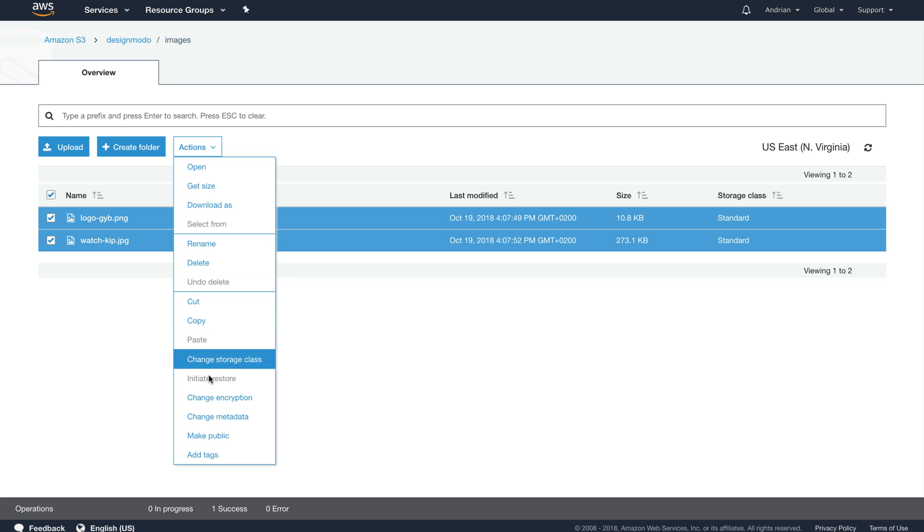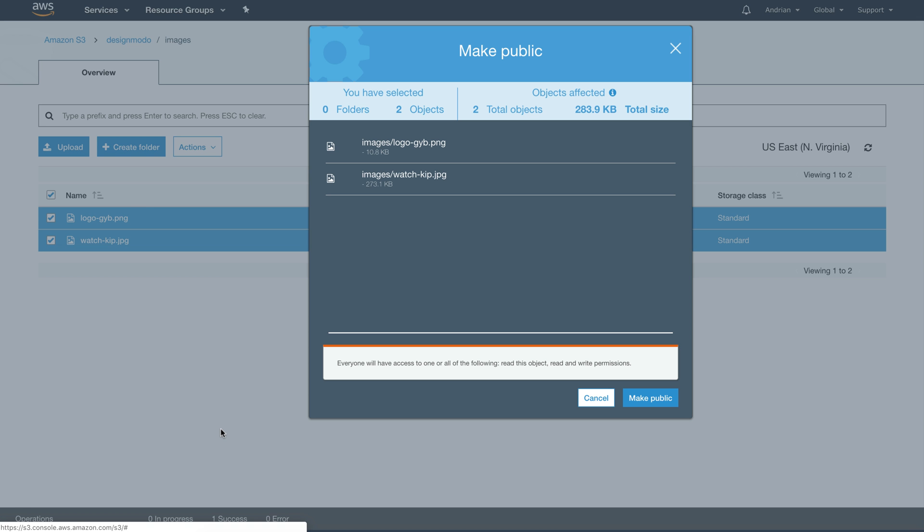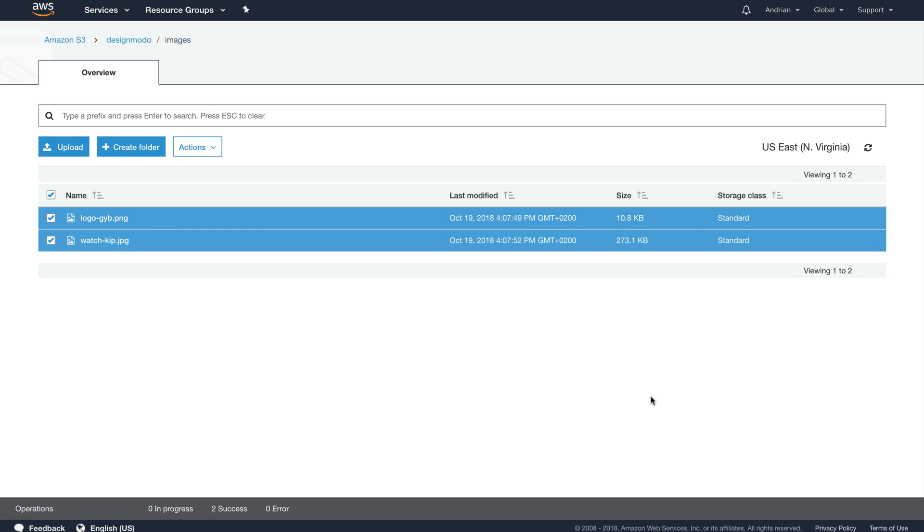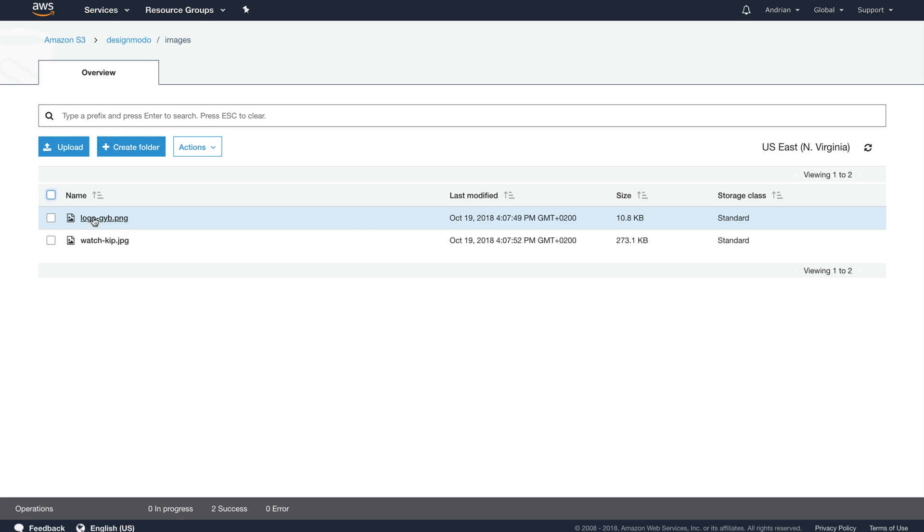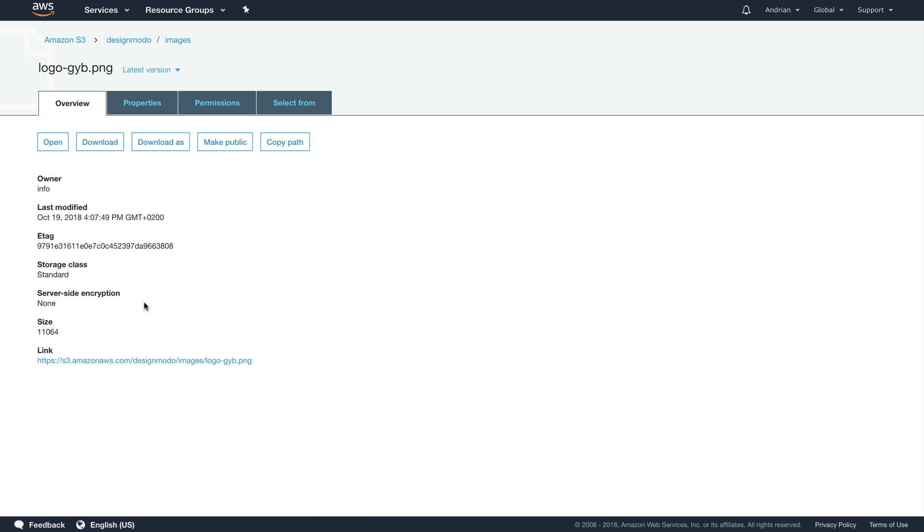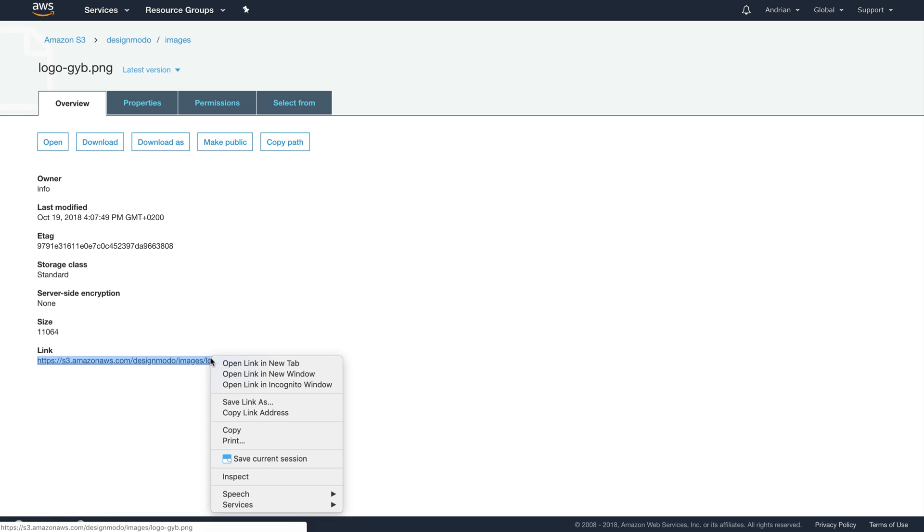Now, choose all of the images and click the Actions button. Choose the Make Public option so your images can be shared in public. Click on the logo image and copy the link to the image.